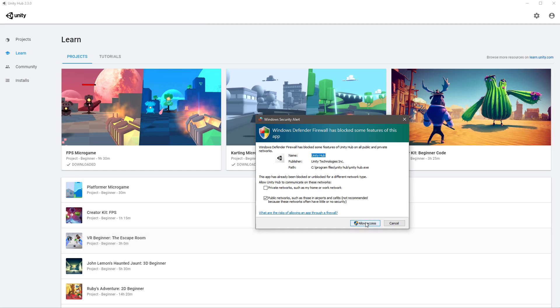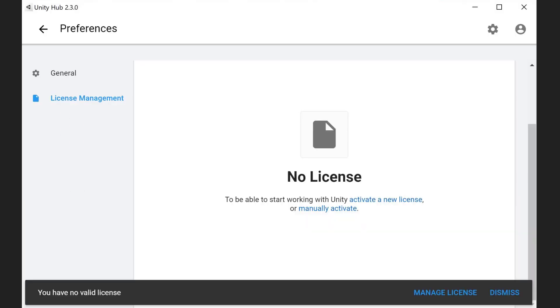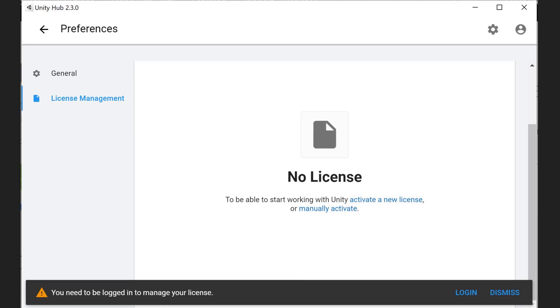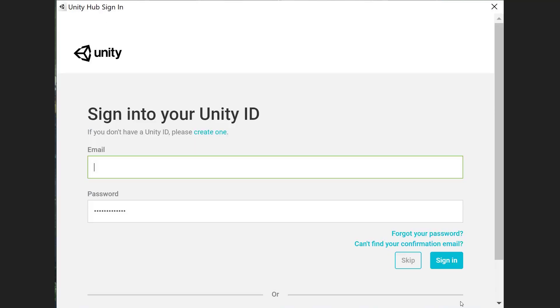Hit allow access to any requests here. You'll then be presented with a screen that says no license. You can hit dismiss and then it will say you need to be logged in to manage your license, so hit login.